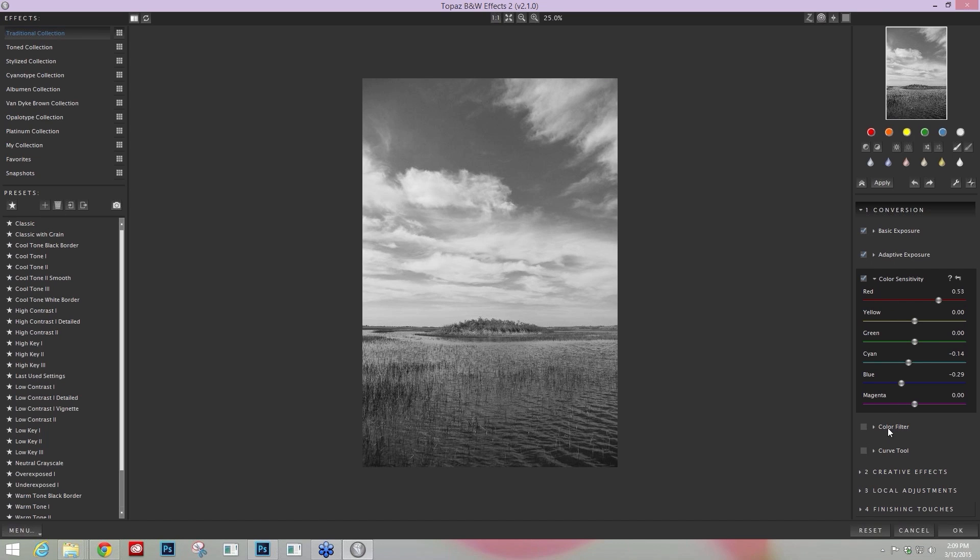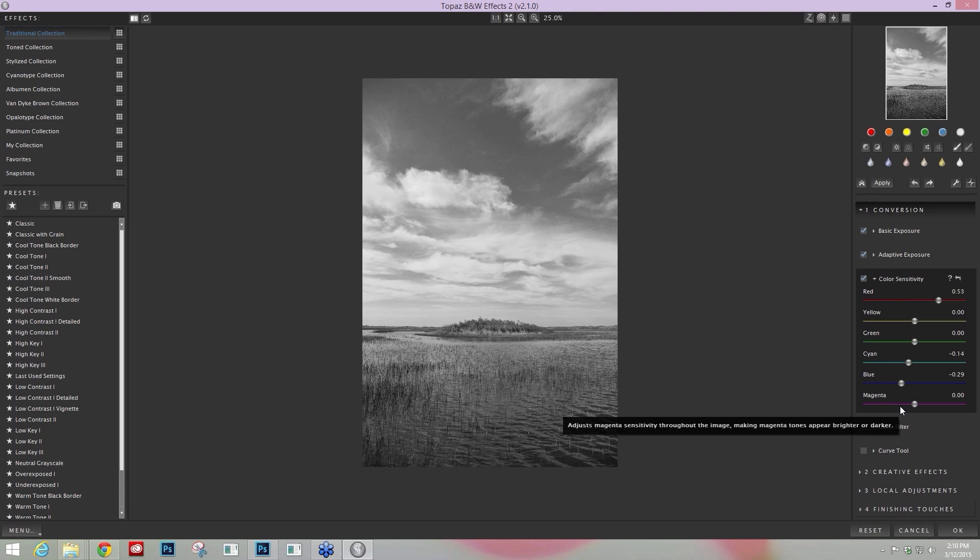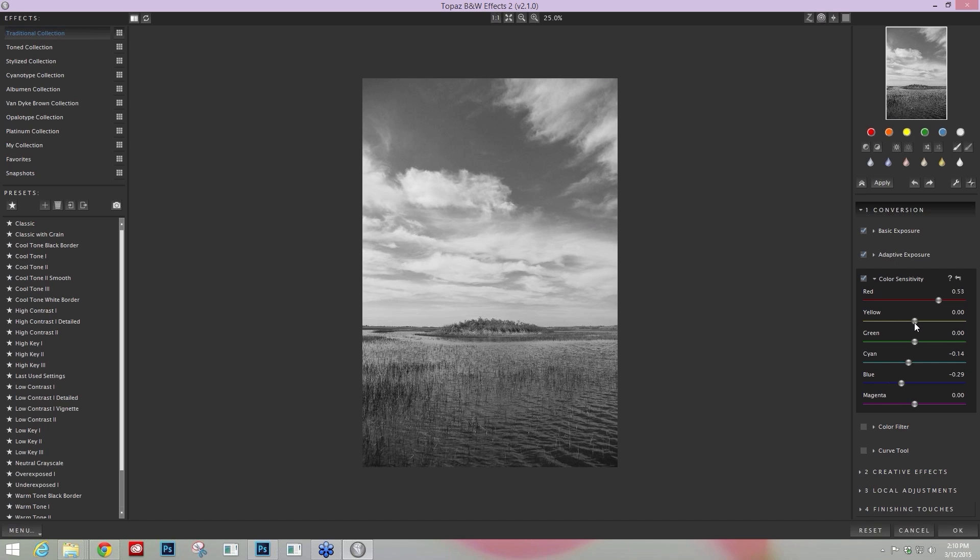Within our Color Filter area below it, this is a more traditional simulation of color filters that you would apply to your lens when you're in the field. So for example, if you put a red filter on, it'll darken your skies. But it will also affect the other tones in your image. Within the Color Sensitivity, you can specifically take whatever tonal range you want and apply it. So I love this area.